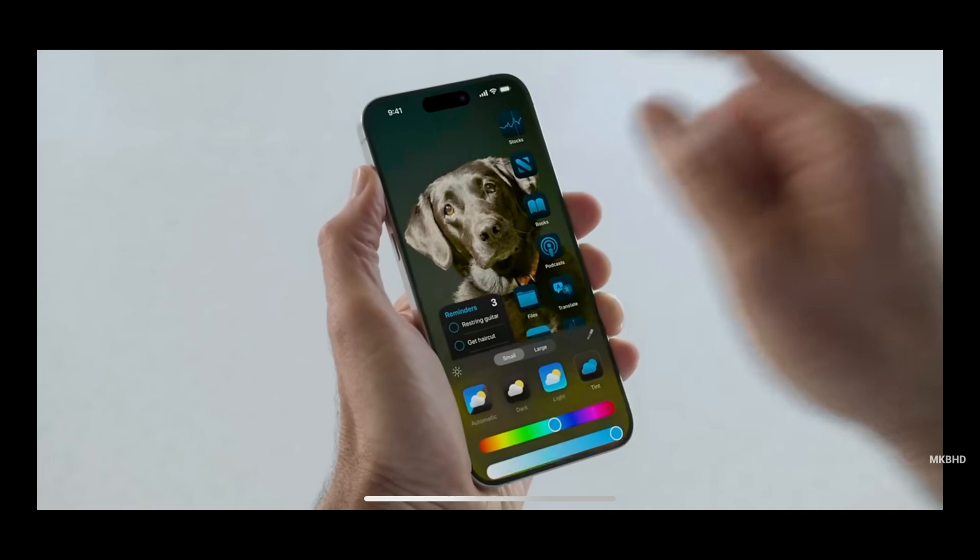Step 1. Open the YouTube app on your iPhone, iPad, or Android device, and then start watching a video.